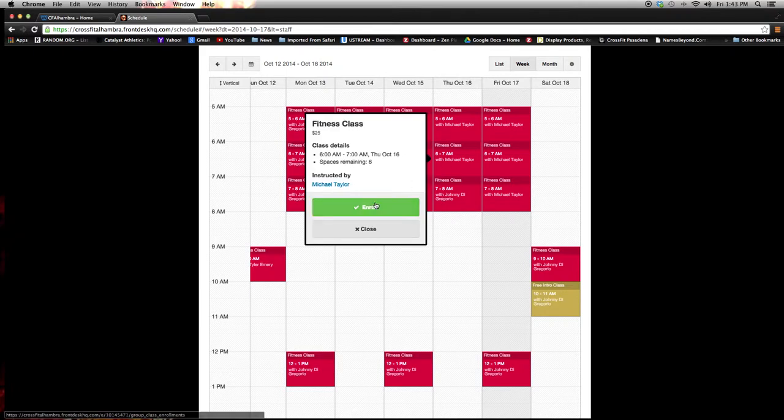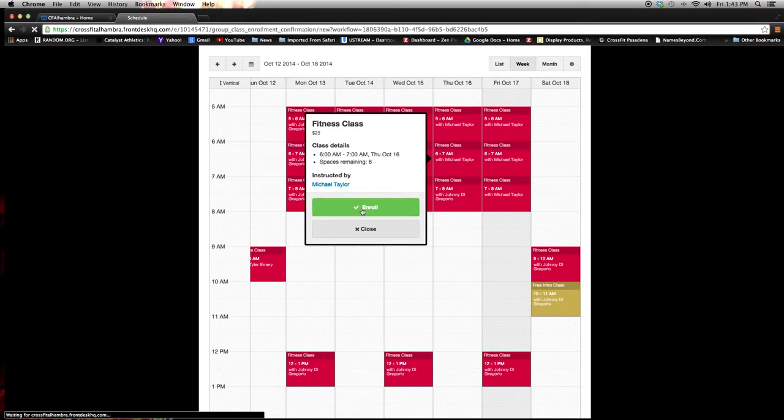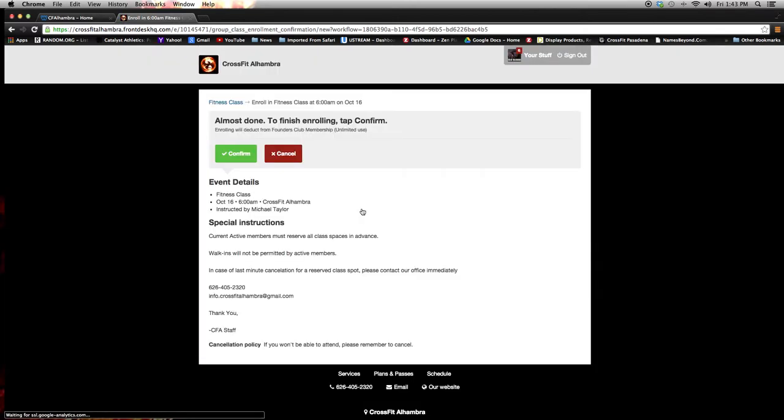There will be an enroll button. Click that. It tells me exactly what needs to go on. There's eight spaces remaining. Click the enroll. It will take me to my finish page where I can confirm that.